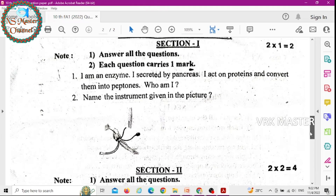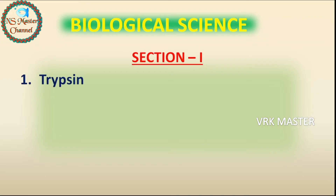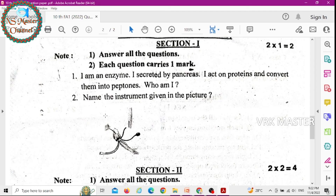First question: I am an enzyme. I am secreted by the pancreas. I act on proteins and convert them into peptones. Who am I? Question number one answer is trypsin.